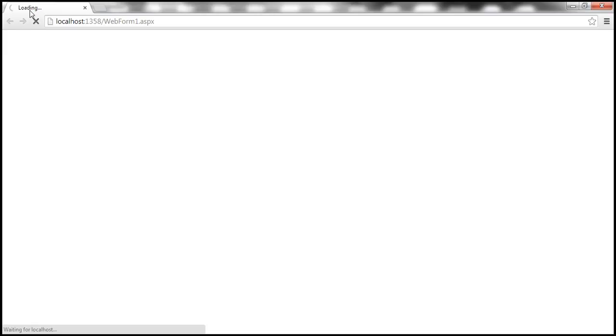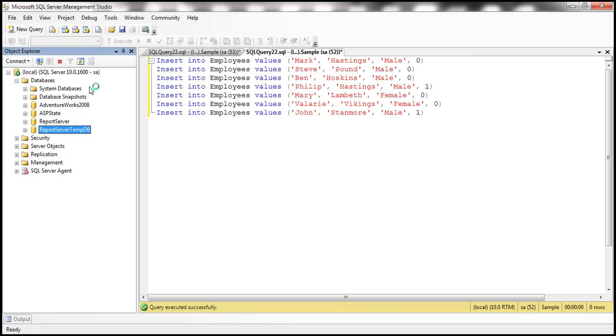So now the sample database should be automatically created. Employees table should be created. So it's still loading here.